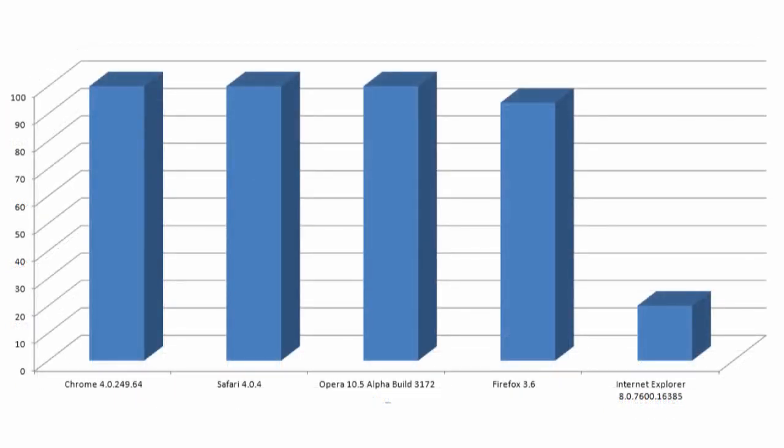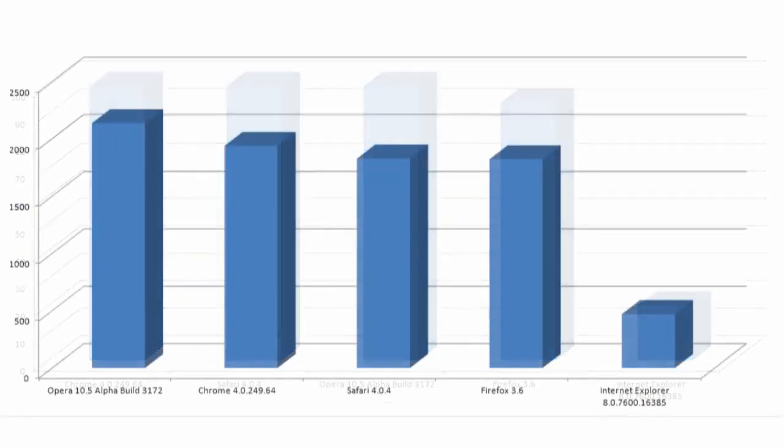Moving to the ACID 3 test, which doesn't focus as much on outright speed, Firefox 3.6 nearly misses a perfect 100 score, instead notching a still impressive 94.